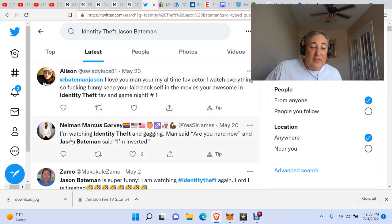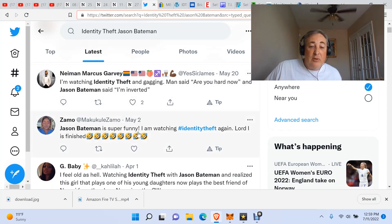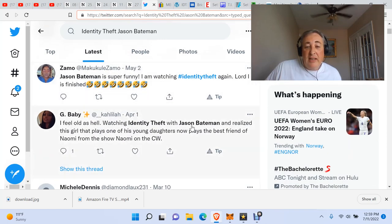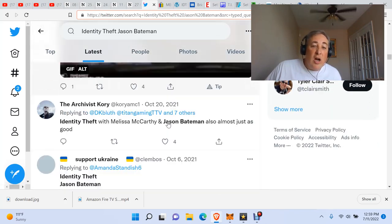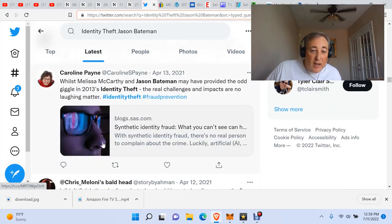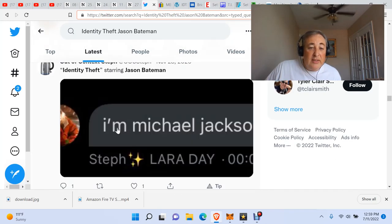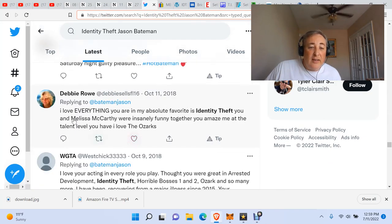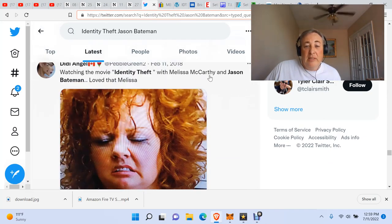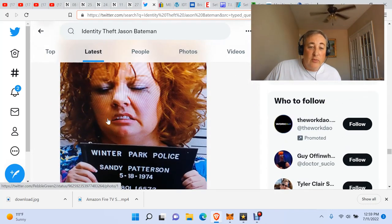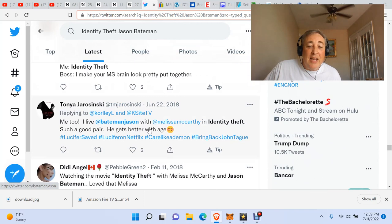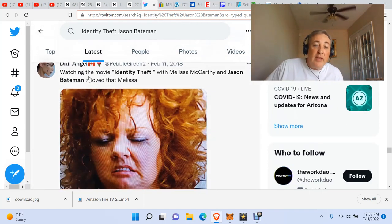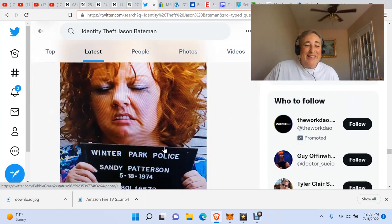Identity Theft. I'm watching Identity Theft and I'm gagging. Jason Bateman is super funny. Hashtag Identity Theft. I feel old as hell watching Identity Theft with Jason Bateman. This just goes on and on. Identity Theft was great too. I mean it just goes on and on. Watching the movie Identity Theft with Melissa McCarthy and Jason Bateman. Like they're watching it right now. Not right now as I'm recording the video, but when they made the tweet in February 2018.